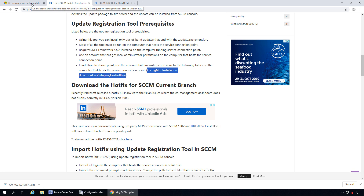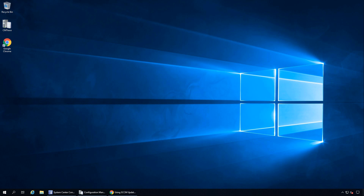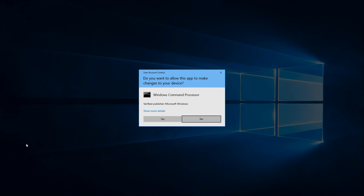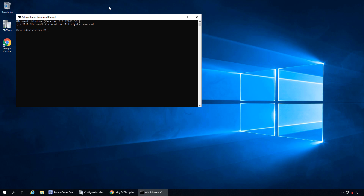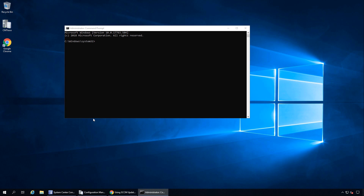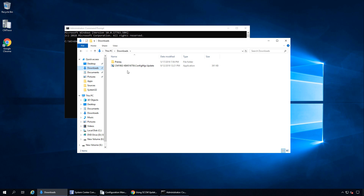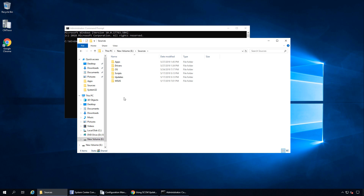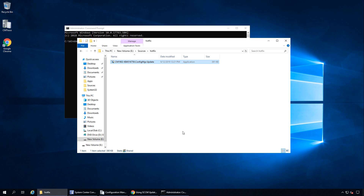We have downloaded the hotfix — let me show how to use the Update Registration Tool. Run your command prompt as administrator. You can identify an out-of-band update by its file extension: it always ends with the .update.exe extension. Here's my update. I'll copy this update and save it to a folder named 'hotfix'.